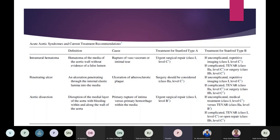In the case of intramural hematomas, they are most common distal to the origin of the left subclavian artery. However, if it involves the arch or the ascending aorta, urgent surgical repair is a Class I recommendation. For Type B intramural hematomas or penetrating aortic ulcers, medical treatment is considered if uncomplicated. If there is risk of impending rupture, TEVAR is to be considered — same as with aortic dissection.